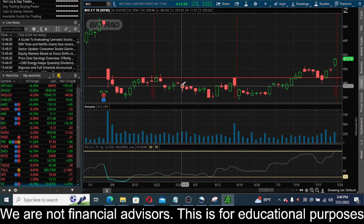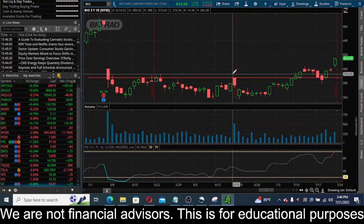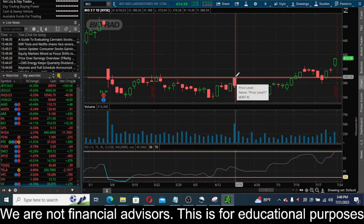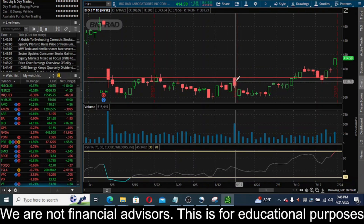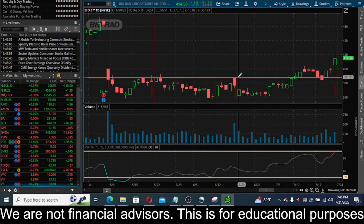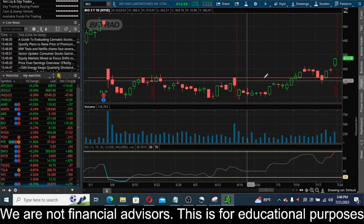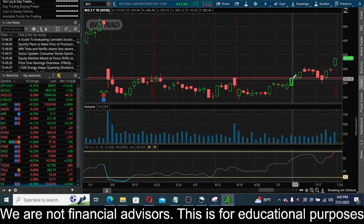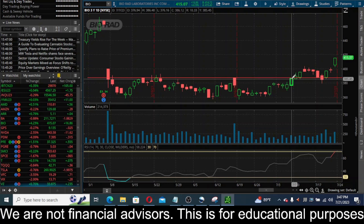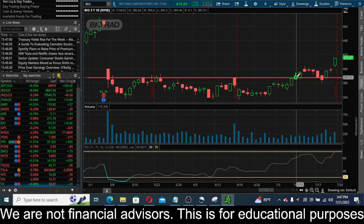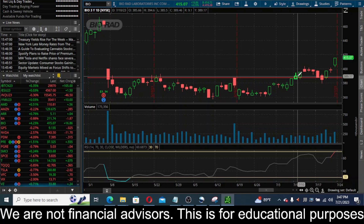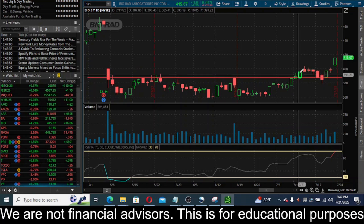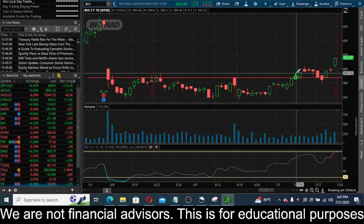Going back to early May, this thing for several months was just going sideways and consolidating. You see another touch of the level in mid-June where it gapped up and then had a fat sell-off rejecting that level hard. Then in early July, July 7th, it tested that level again, and this time it finally broke through. That's one of those situations where you see the price finally break through, get a close above that level - you want to go long right there.